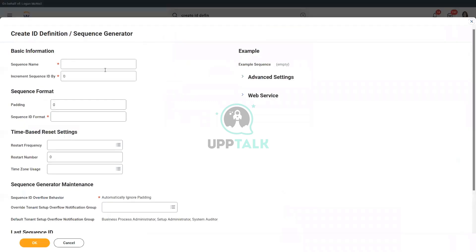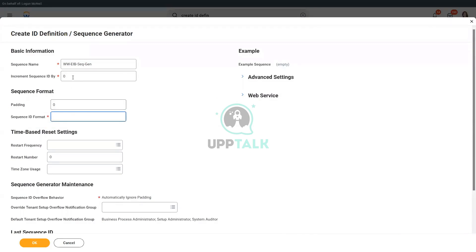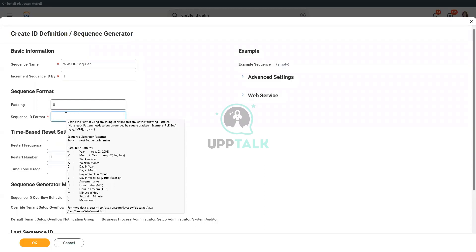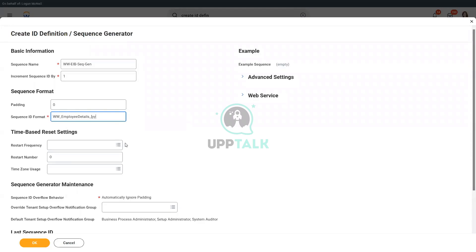Create ID definition, or a sequence generator. So we created www.eve, and then we called it as sequence generator, and we had said incremented by one and in the sequence ID format. We had said www.eve, and then underscore, and then we were able to use the year, and then month and day, and then we use a sequence number.